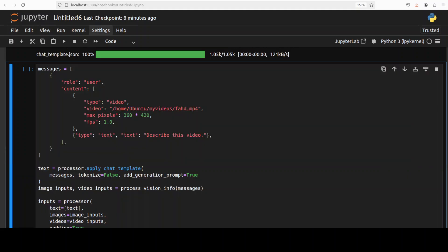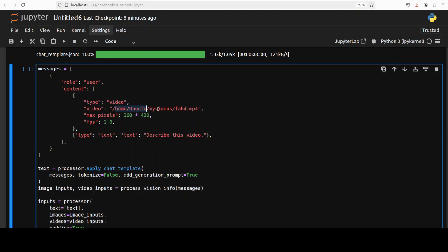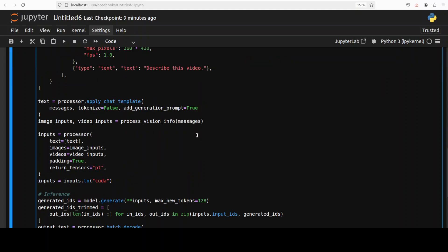Let me paste the code here first. In this code all we are doing is giving it the path to a local video and then asking it to describe the video. As I said, it can deal with more than an hour long video and that is a hallmark of this model.